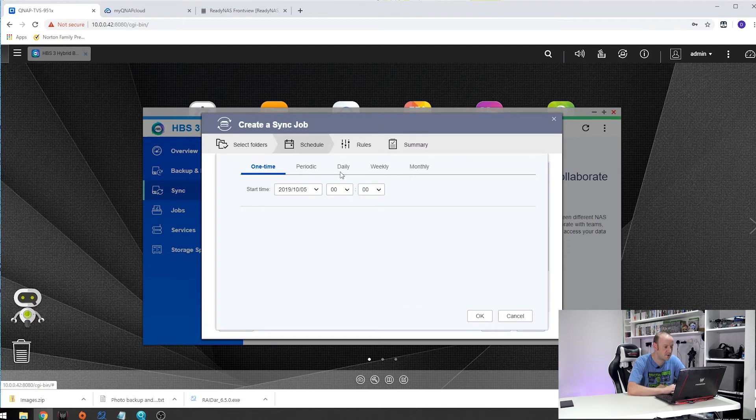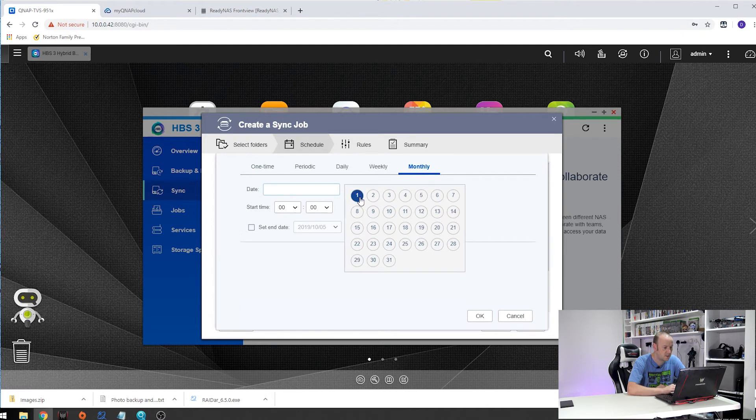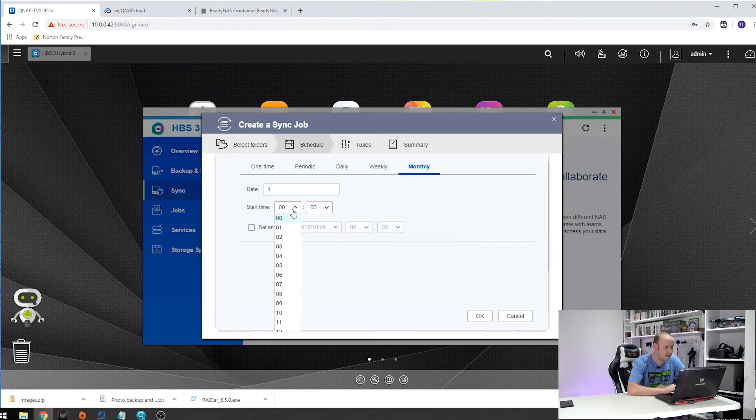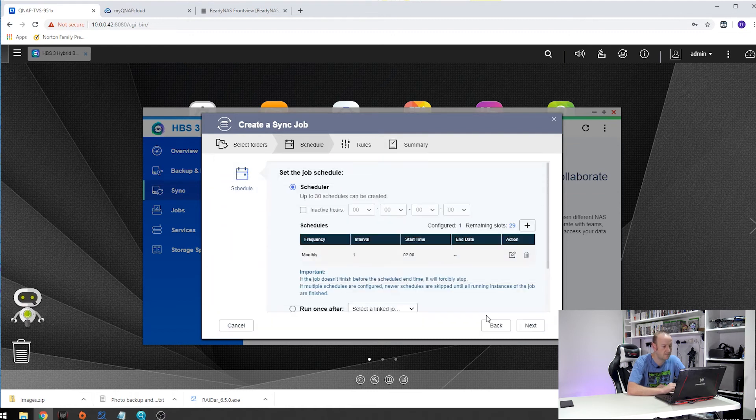You can choose periodic, daily, weekly. I want a monthly schedule. I want the first of the month at 200 hours and I don't want an end date. I want this to run indefinitely. Click OK and that's our schedule set up.